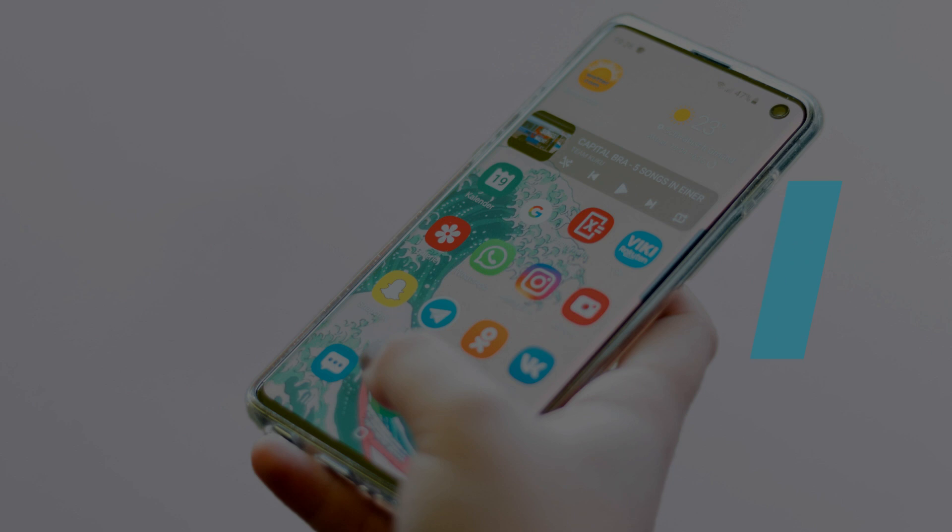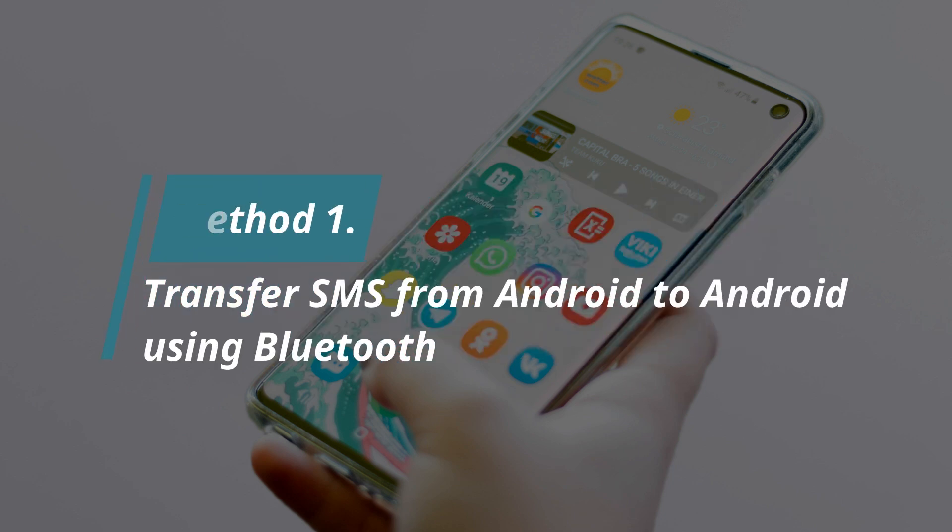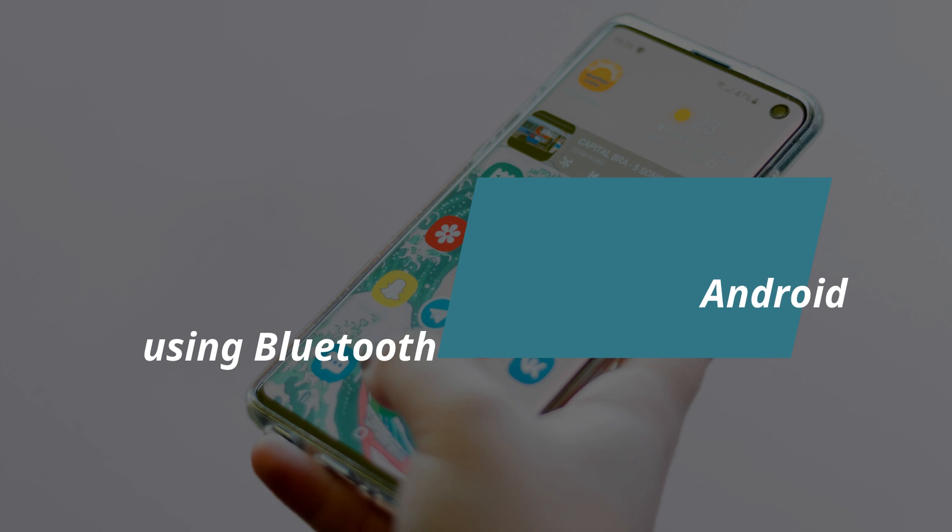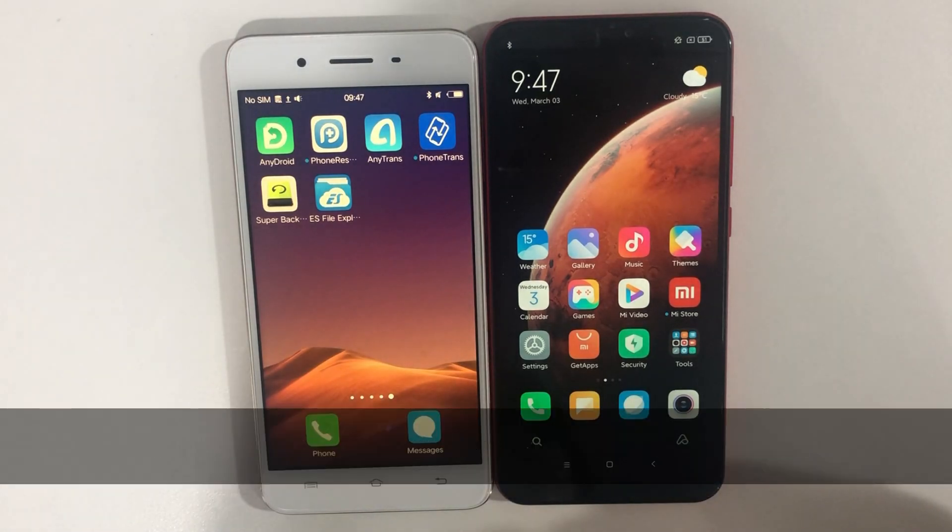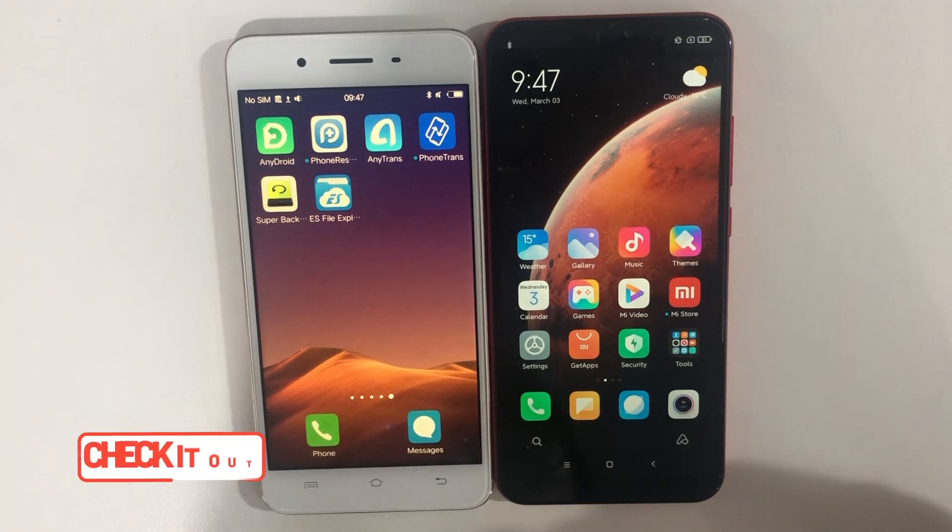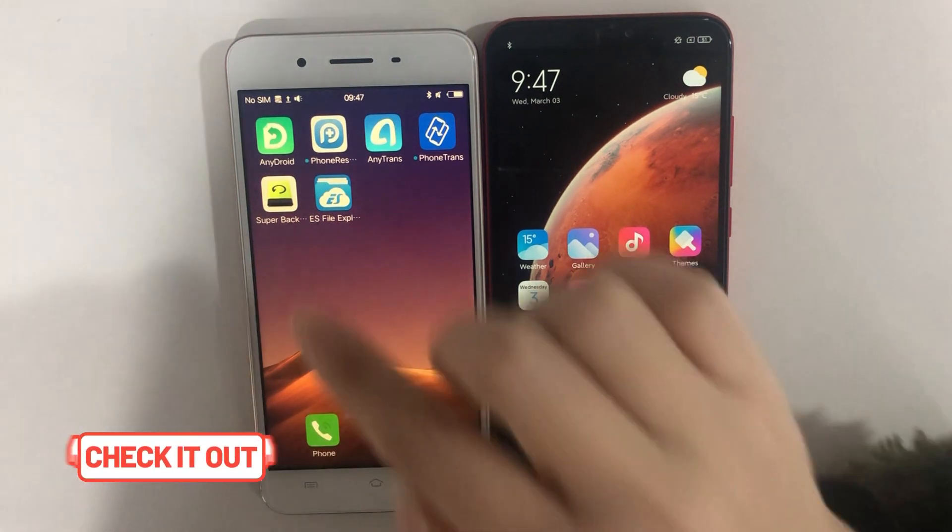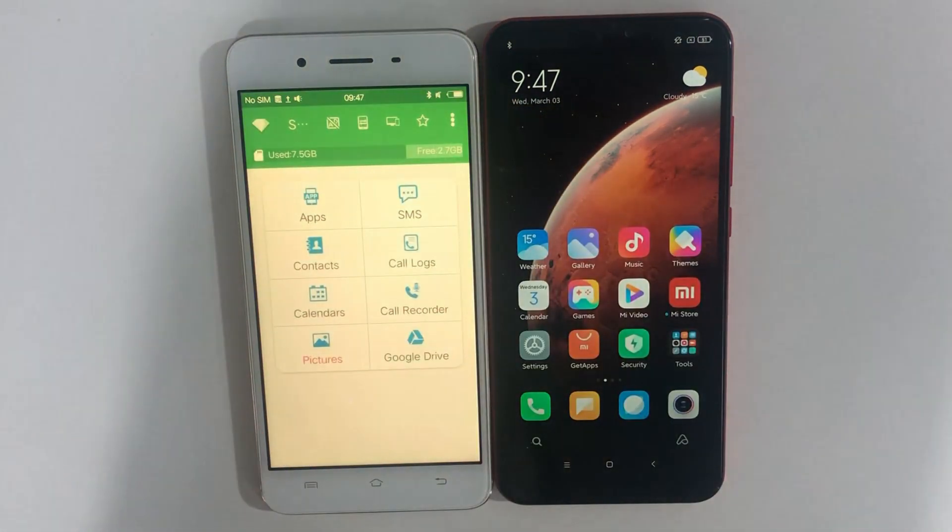In method one, we'll show how to transfer SMS from Android to Android using Bluetooth. First, please download Super Backup and Restore on your two phones. You can check the download link in the description. Then, open it on your old phone.